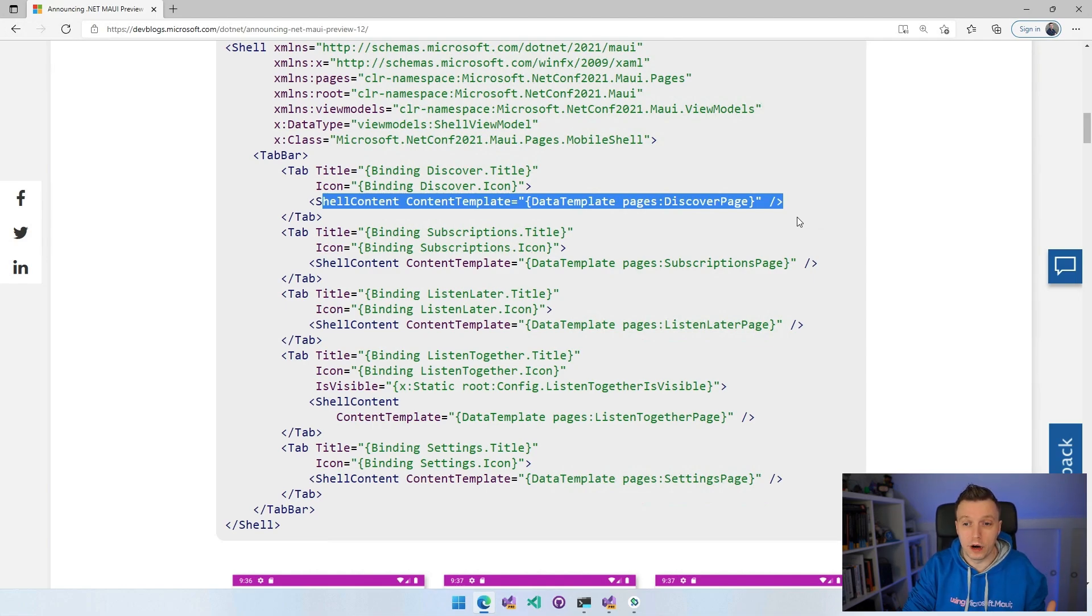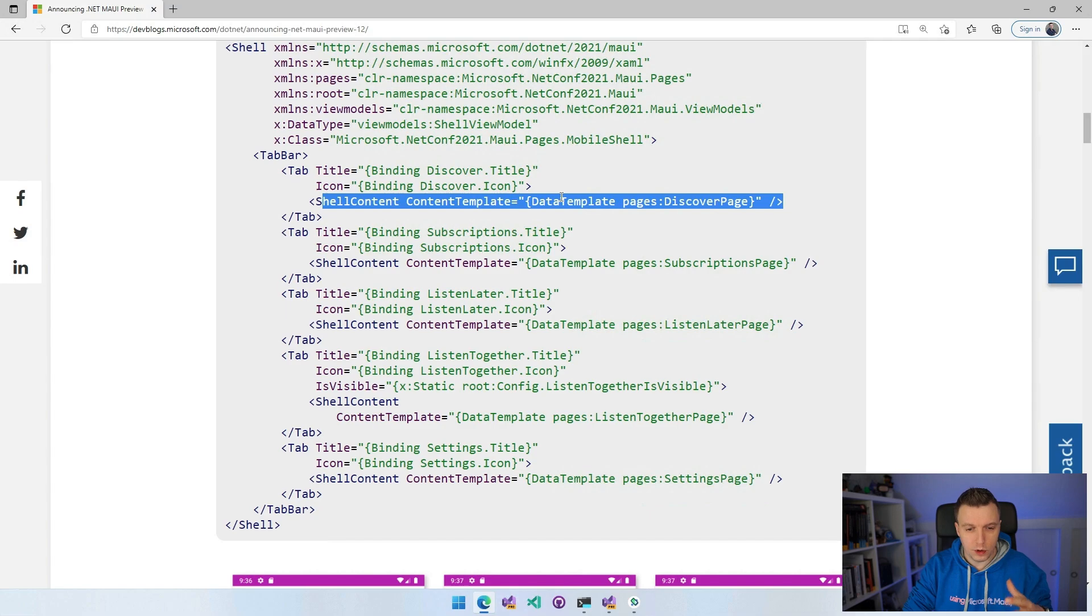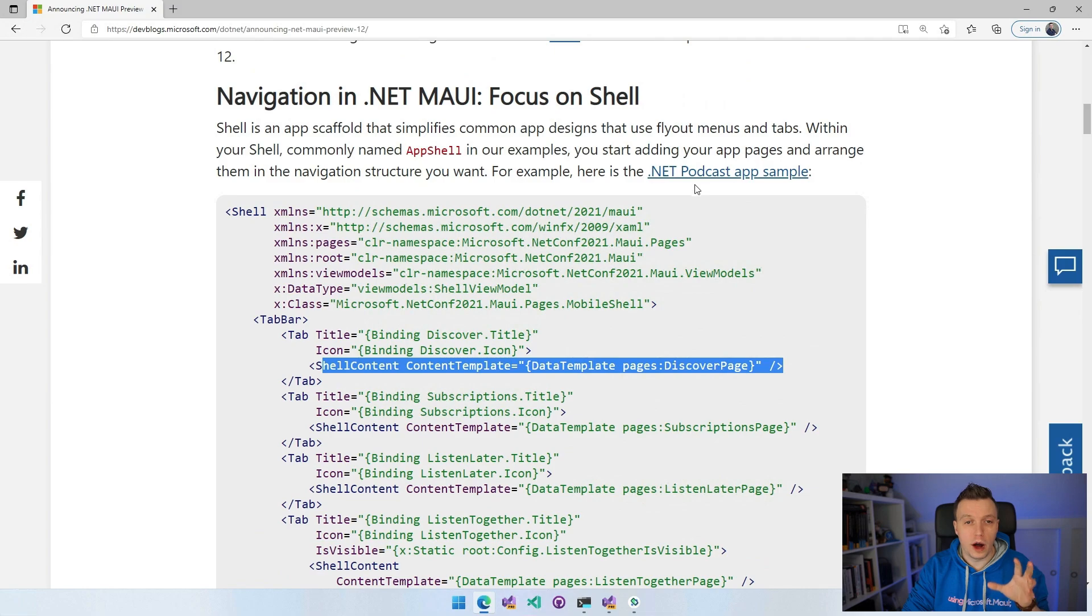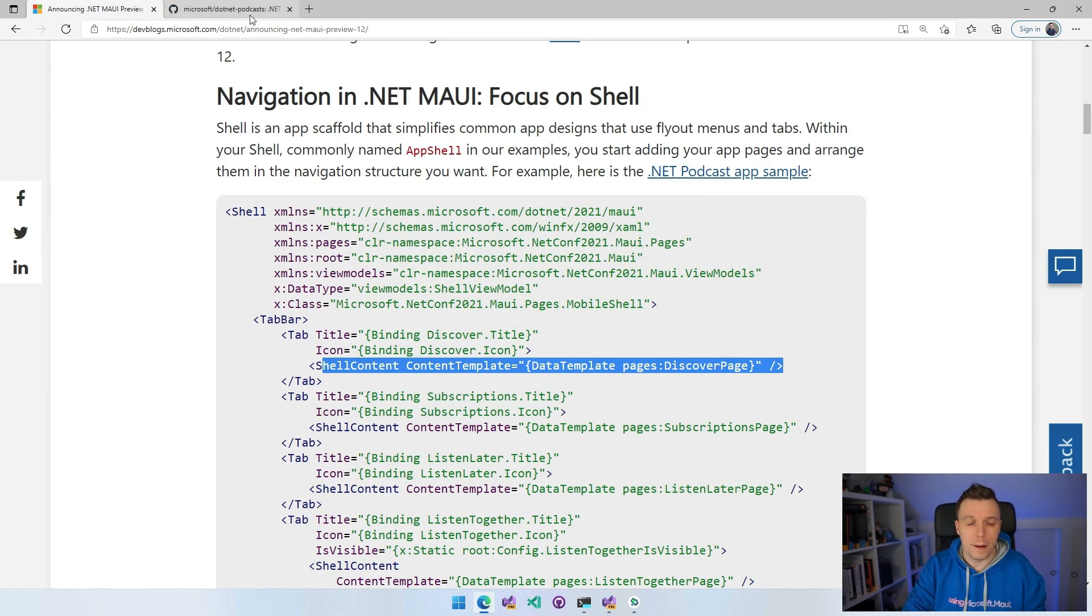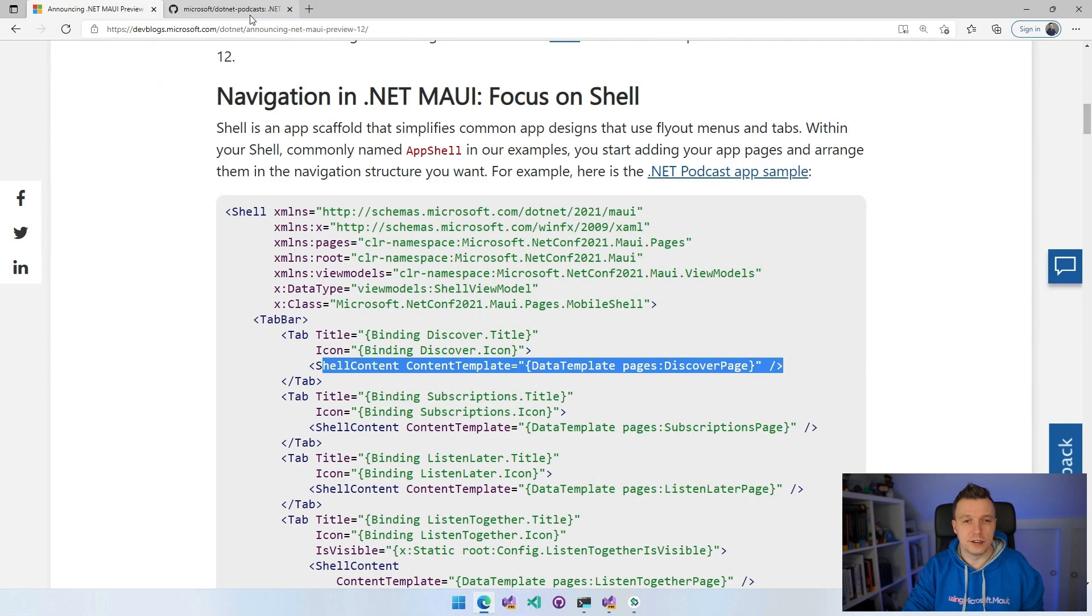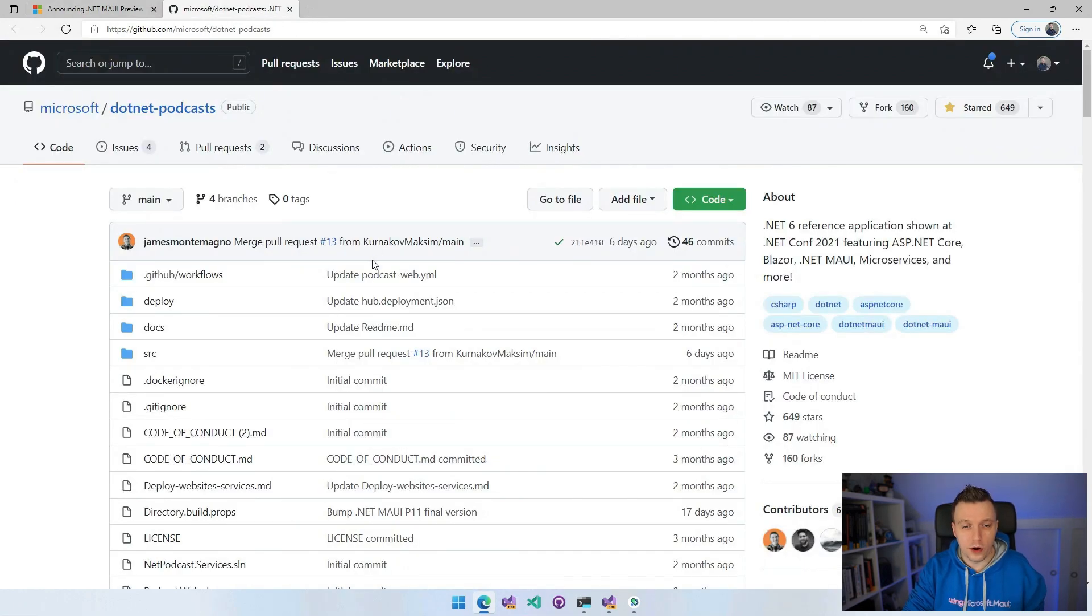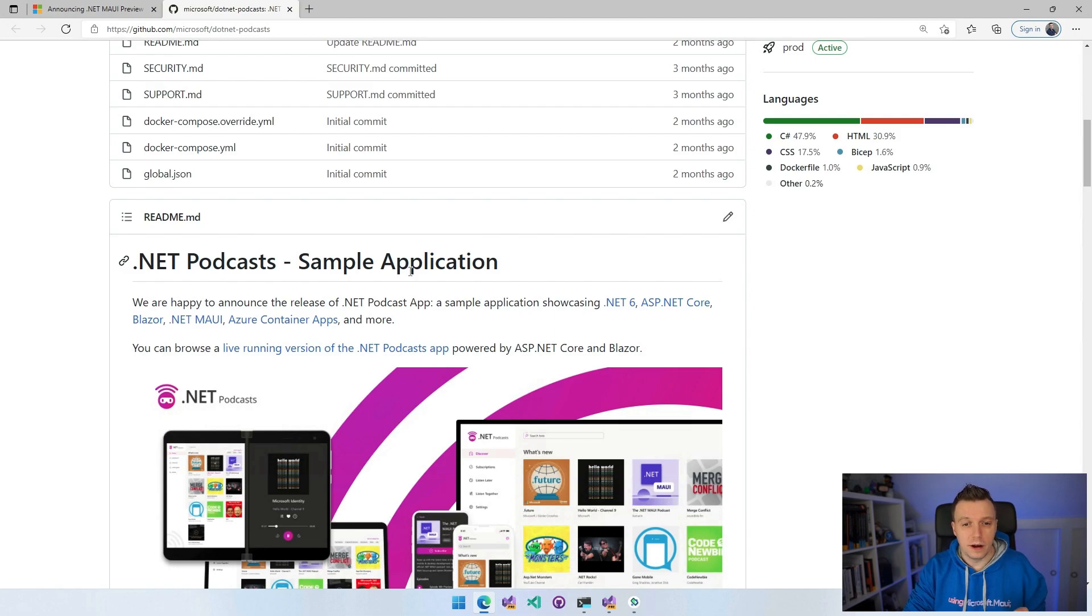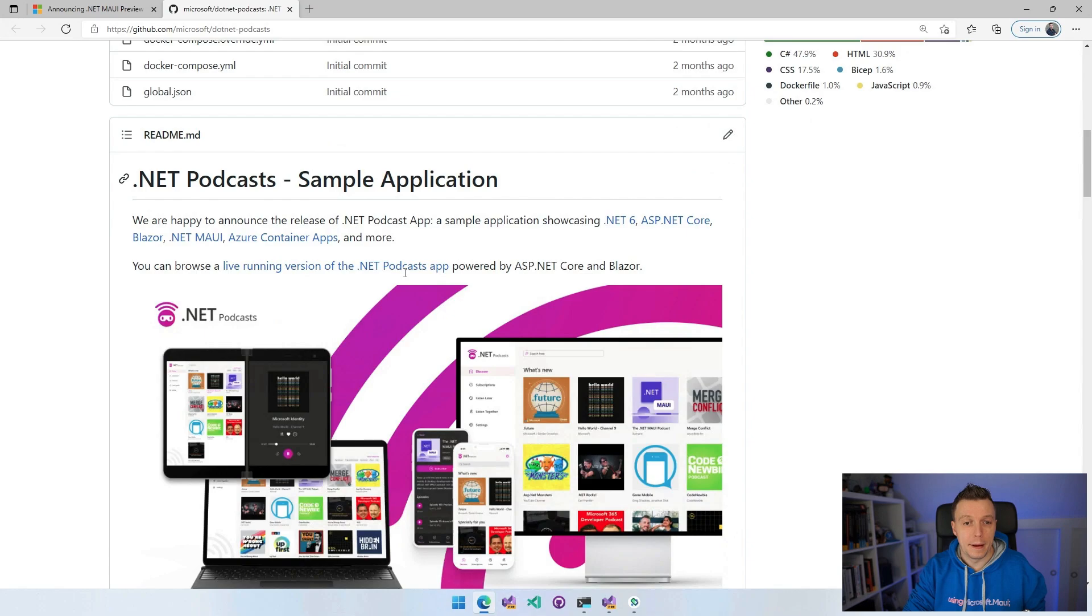We have a tab bar with tabs and a title and an icon. This is then the actual content with the content template. But maybe you have pages that are not visible, not in a tab or whatever. So for instance, if you're going to go to the Discover page maybe. This is the .NET podcast app.